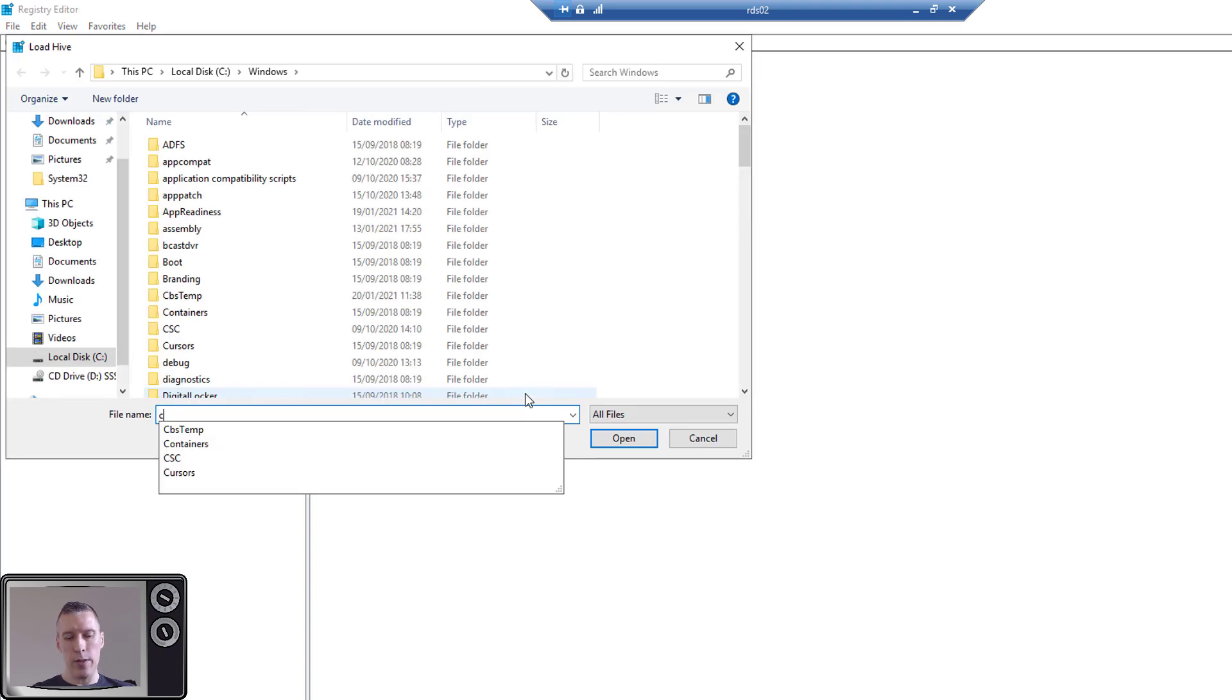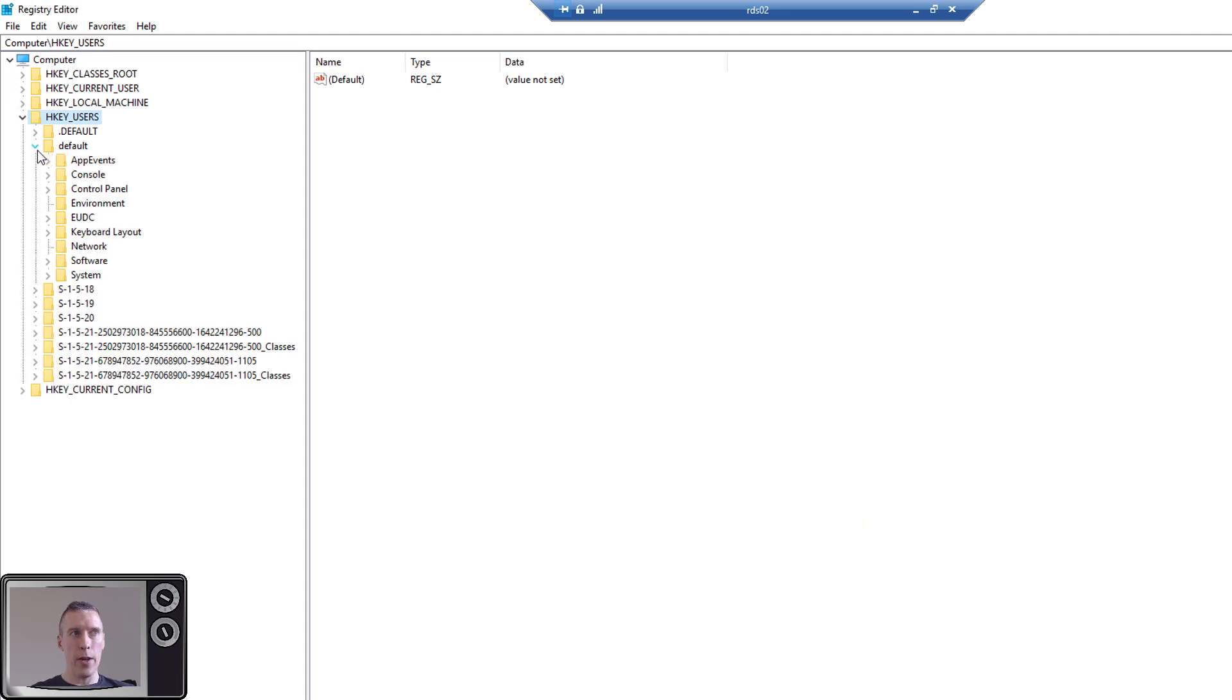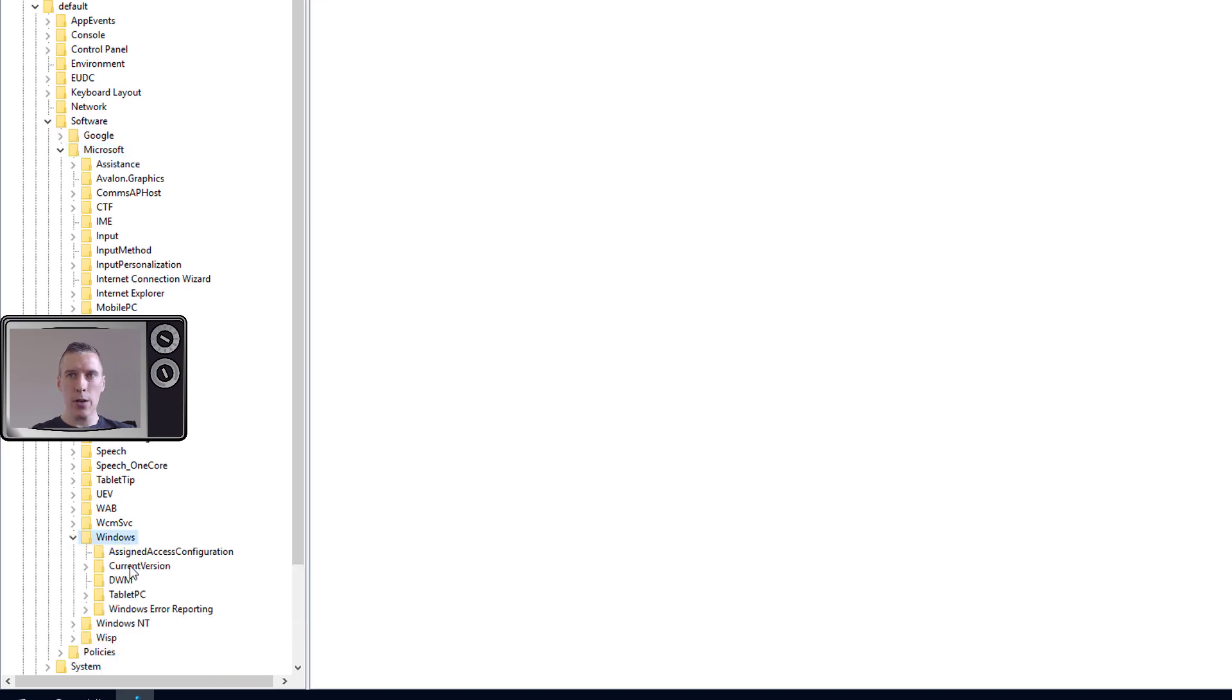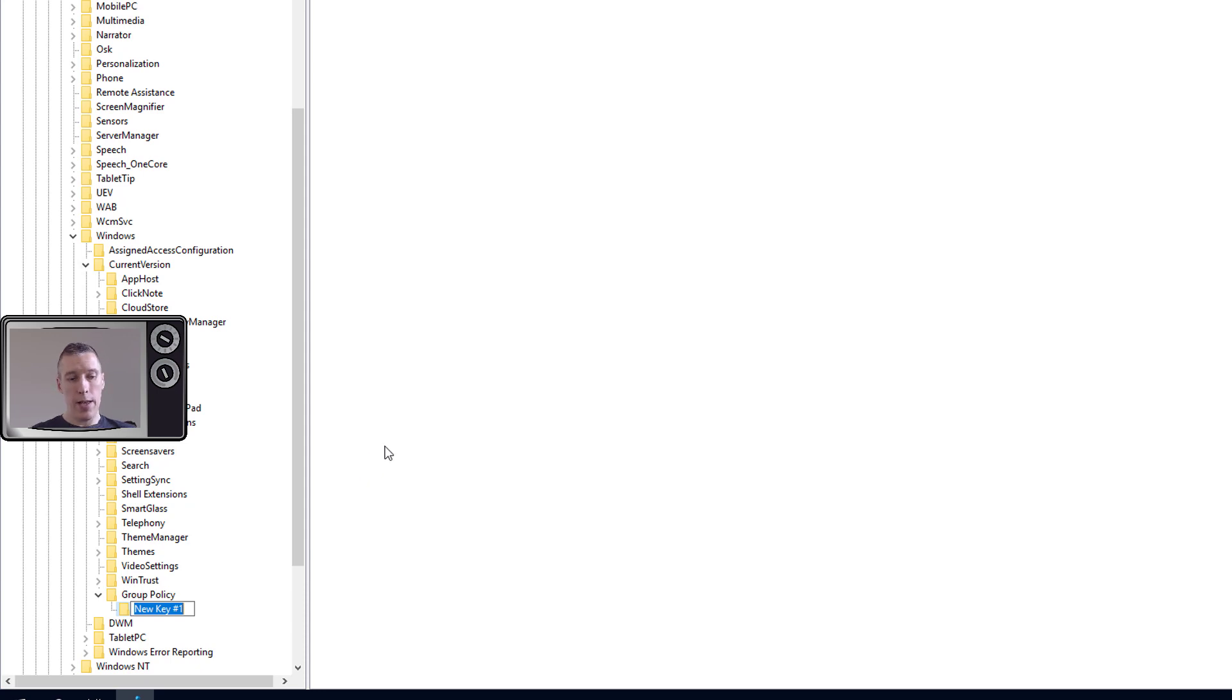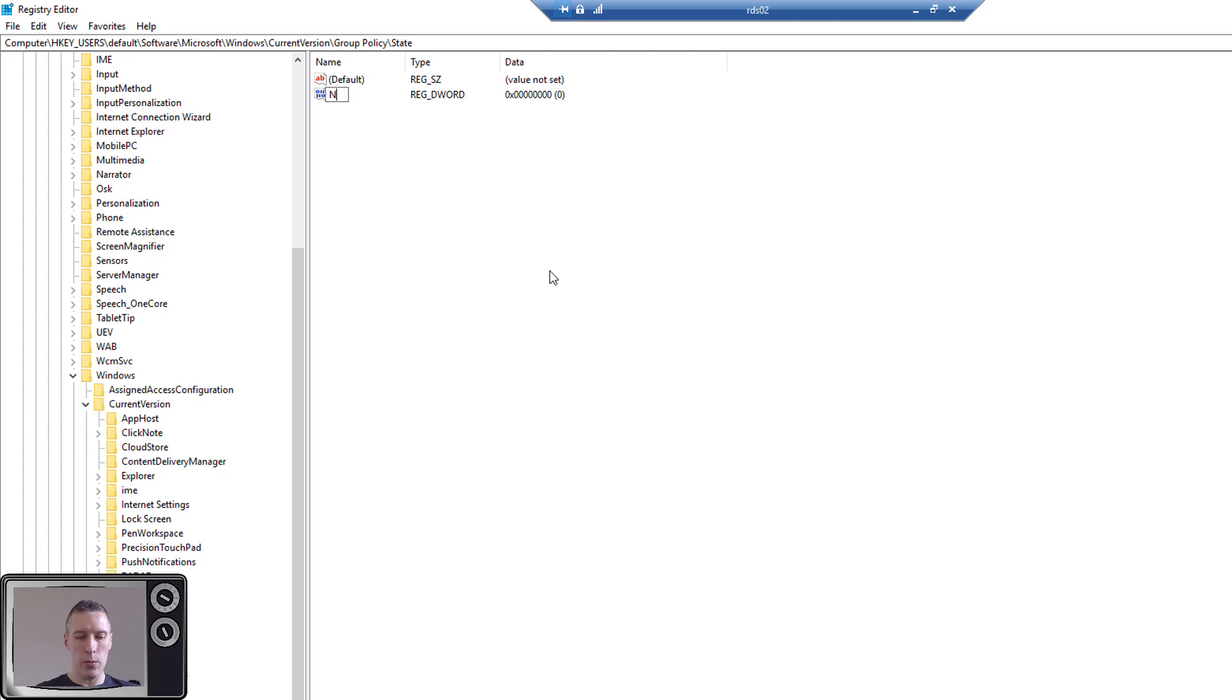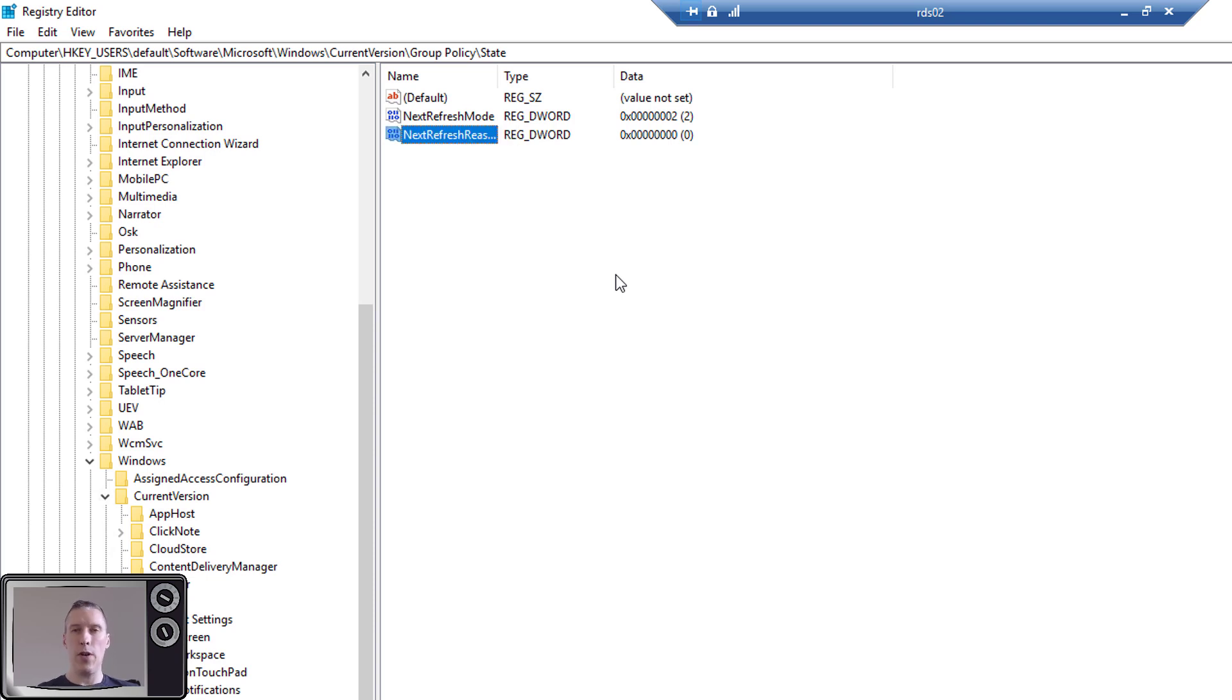And in the window that pops up, you type C:\Users\Default and in this folder you'll see the registry hive for the default user profile. If you load this up, call it Default. Then if you expand this, so the one that I've just called Default, go underneath there to Software, Microsoft, Windows, CurrentVersion, and then you need to add a key called Group Policy. And under there, click on New Key and add a key called State. And then in this key called State, you add two values. So we've got a new DWORD value and call this one NextRefreshMode and give that a value of two. And then another DWORD value and call this NextRefreshReason and leave that with a value of zero.